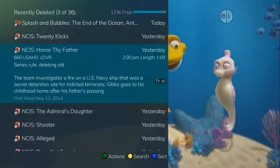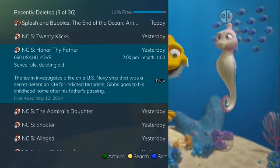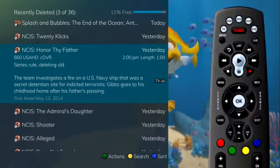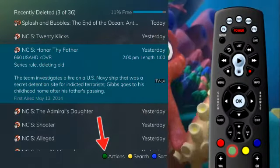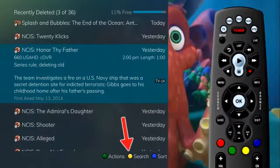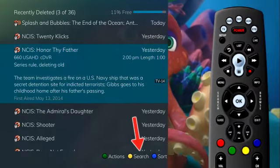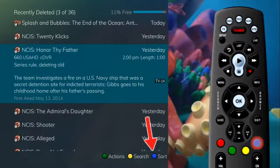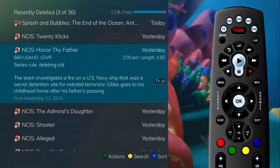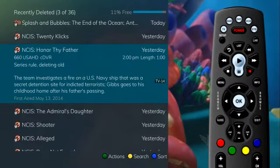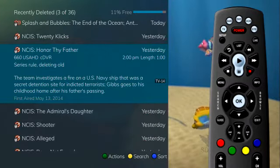You will notice that there are three options available at the bottom of the screen: actions (green button), search (yellow button), and sort (blue button). Press the corresponding buttons on the remote to perform the listed function.